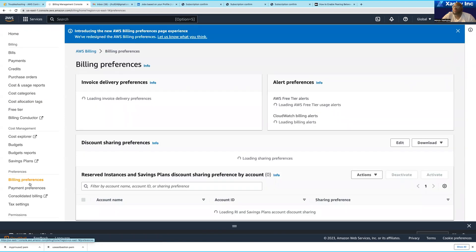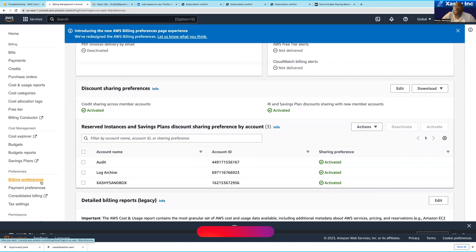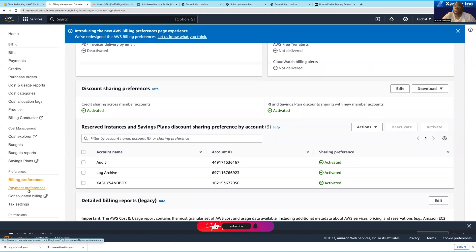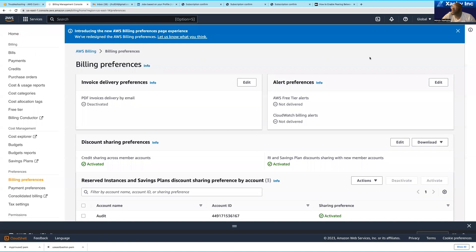You can see your billing preferences, payment preferences, and tax settings from here as well. So that is simply a rundown of the AWS management console — what the different things are and what they are used for.